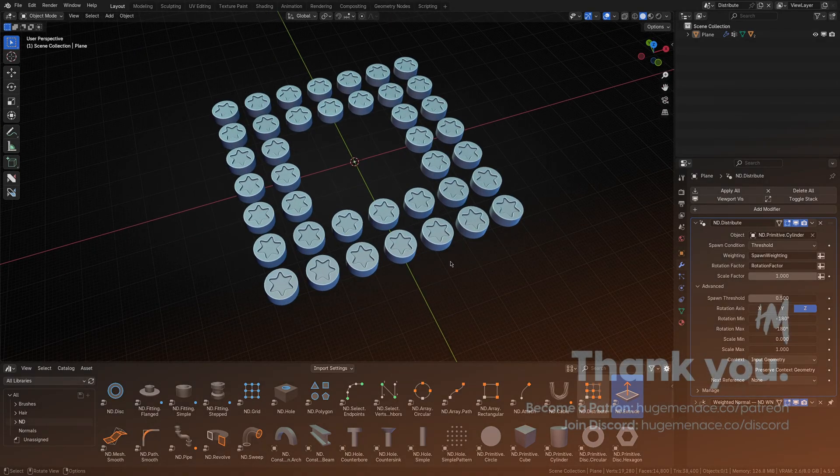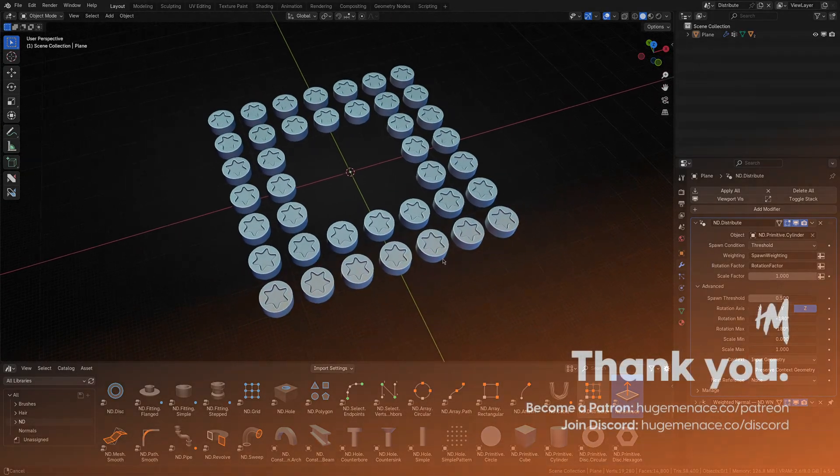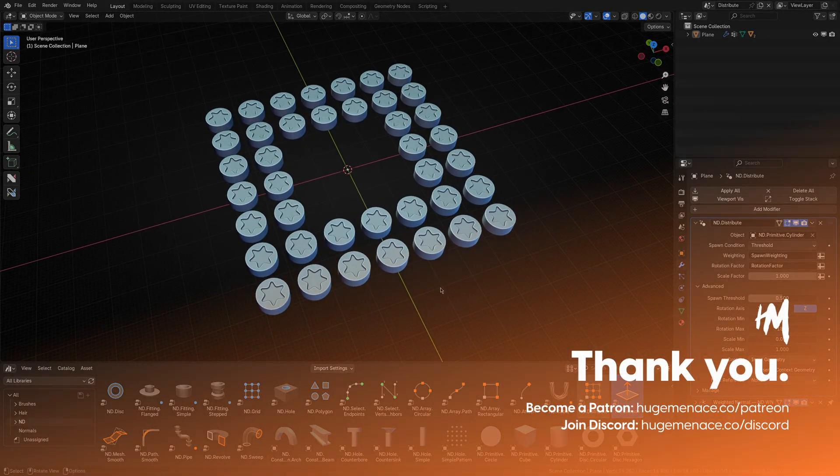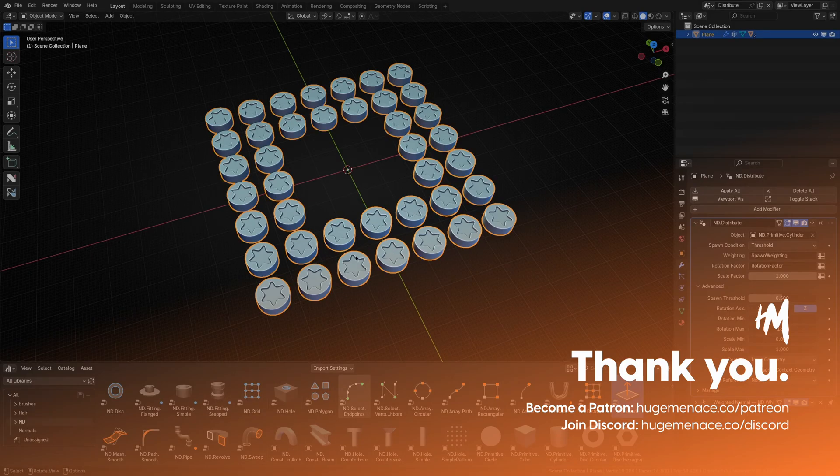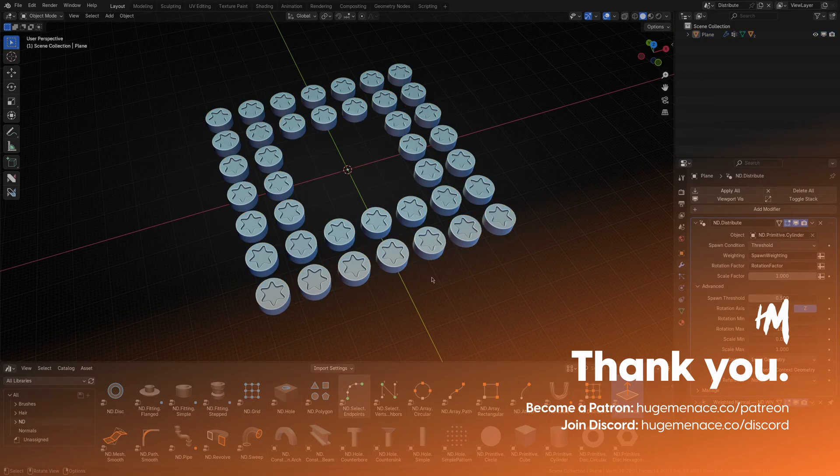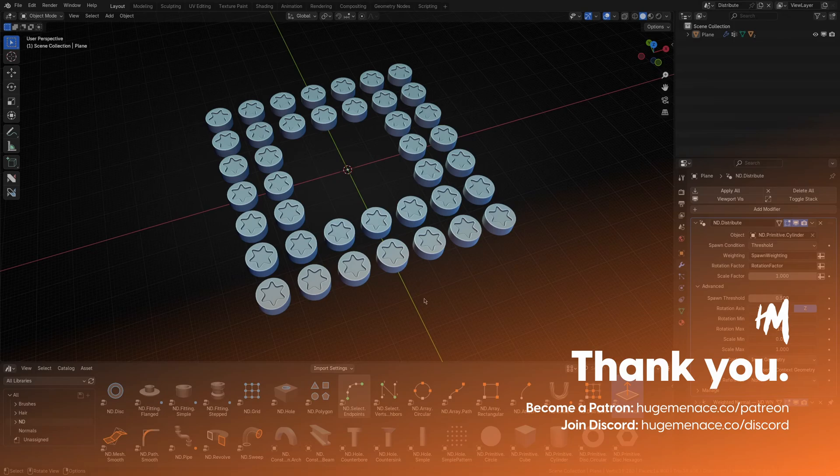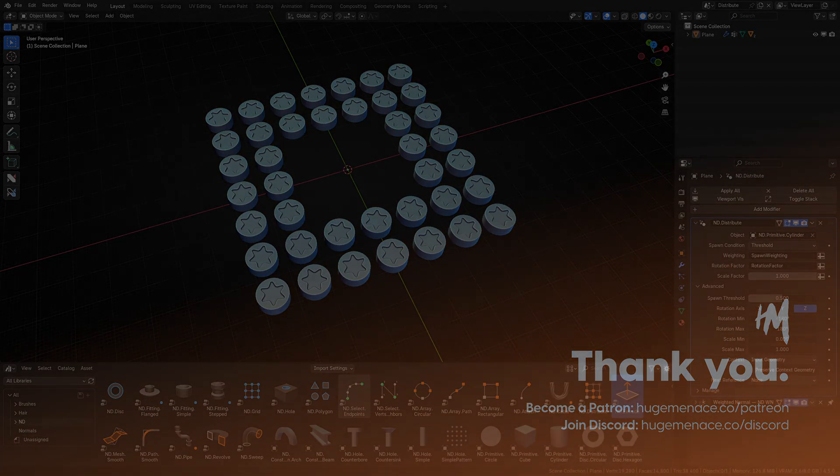Well, that's about it for now. We'll be publishing more videos soon, covering other operators in depth, as well as tutorials using these new assets in combination with ND's core set of operators. Have fun. See ya.